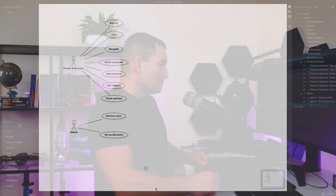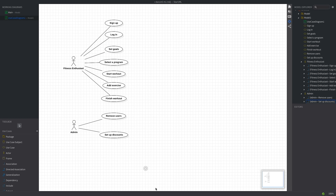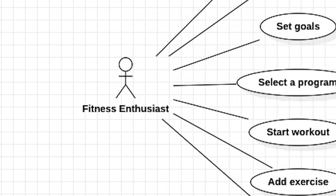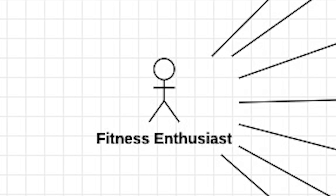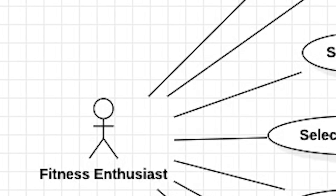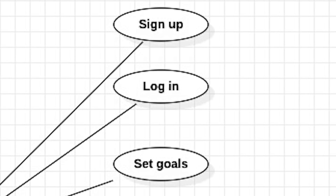Let's dive into our fitness app example. Use case diagrams show user-system interactions in a straightforward manner — stick figures for actors and ovals for actions.